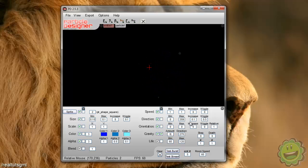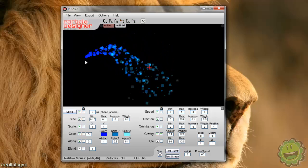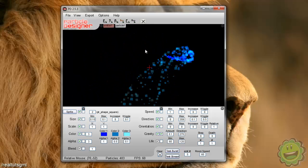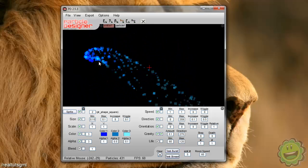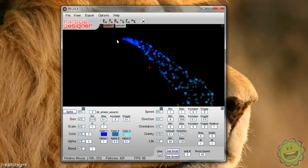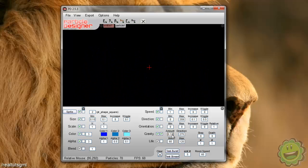And then we have gravity here. So if we put gravity to 0.1, you can see now there's gravity to the particles, which is really cool. But I don't like that too much either.